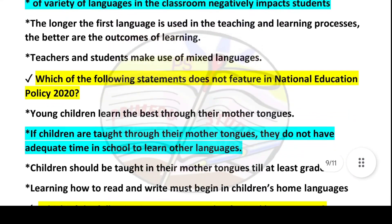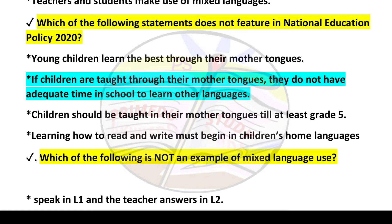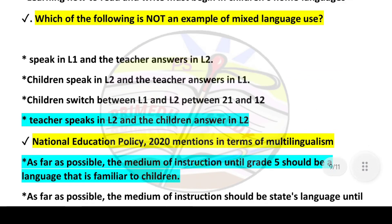Next question: Which of the following statements does not feature in National Education Policy 2020? Answer: if children are taught through their mother tongues, they do not have adequate time in school to learn other languages. Next question: Which of the following is not an example of mixed language use? Answer is option number four: teacher speaks in L2 and the children answer in L2.